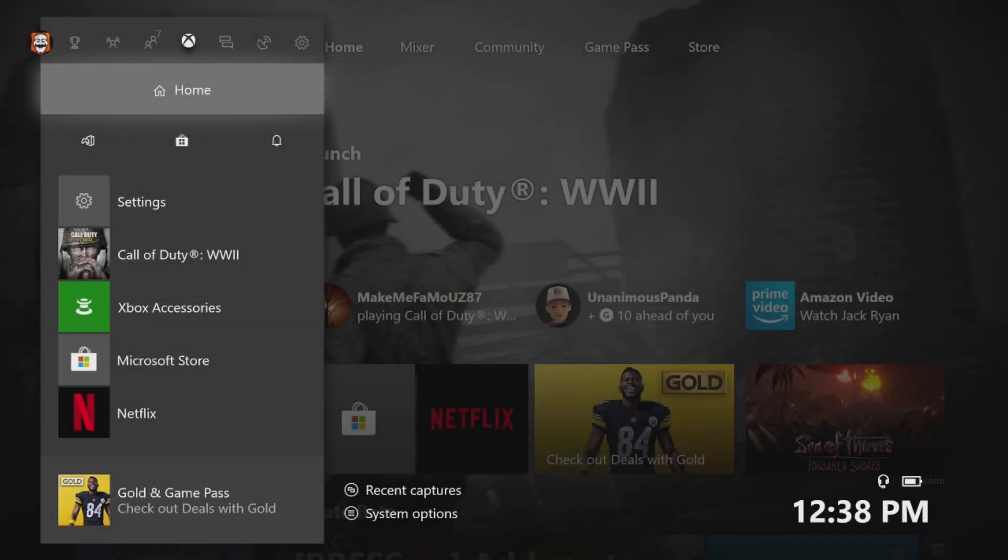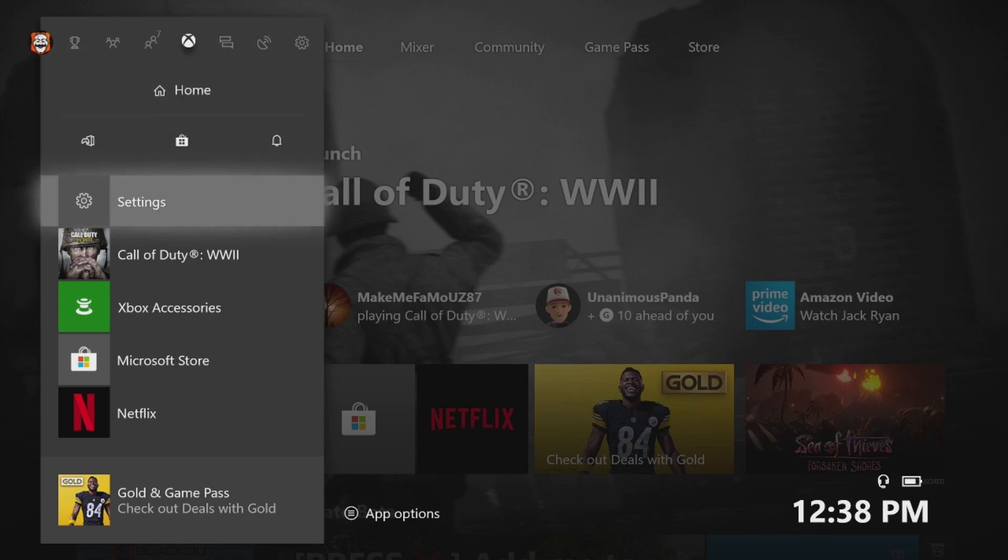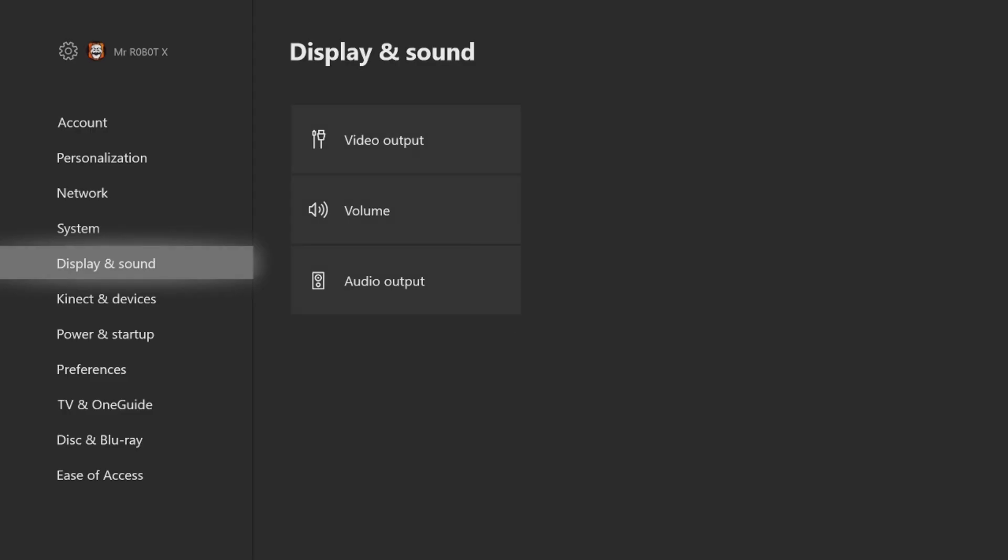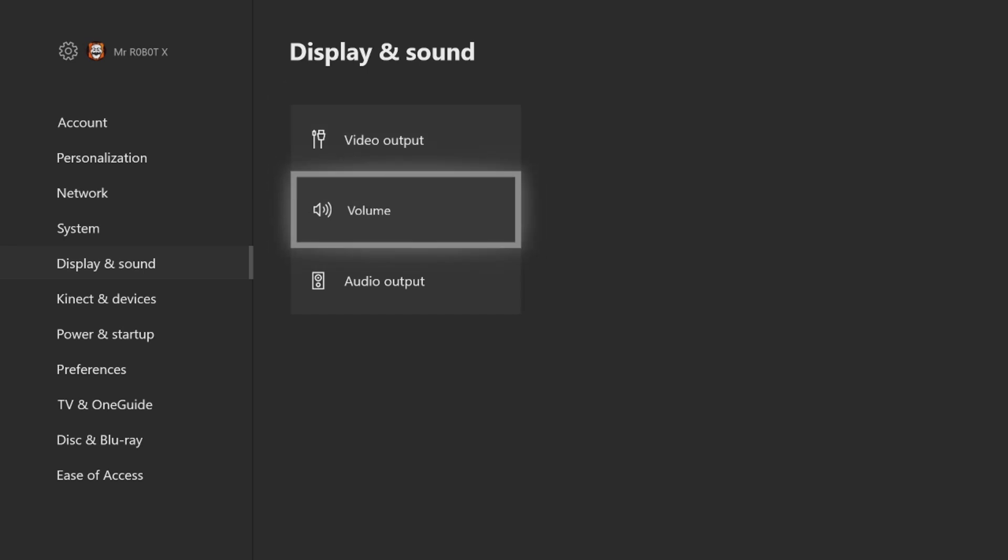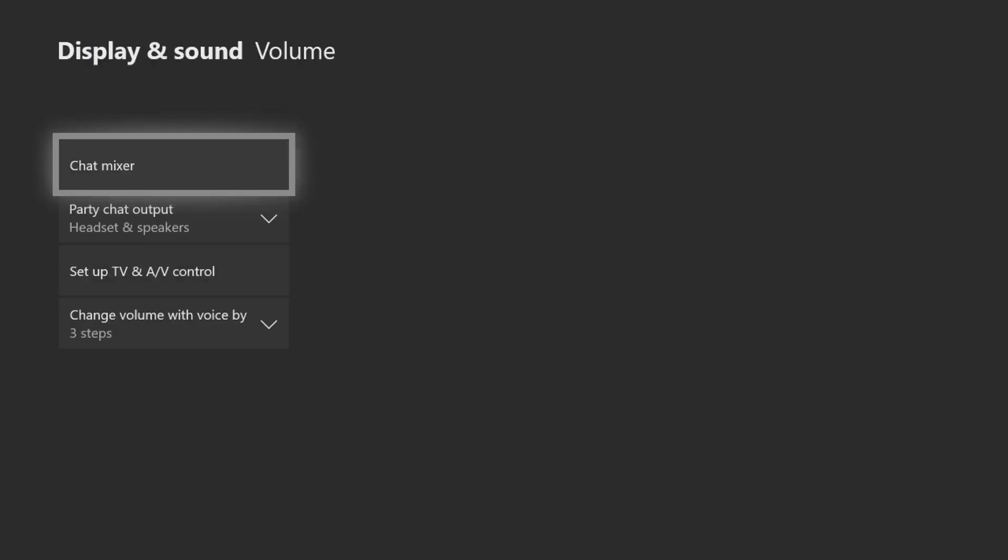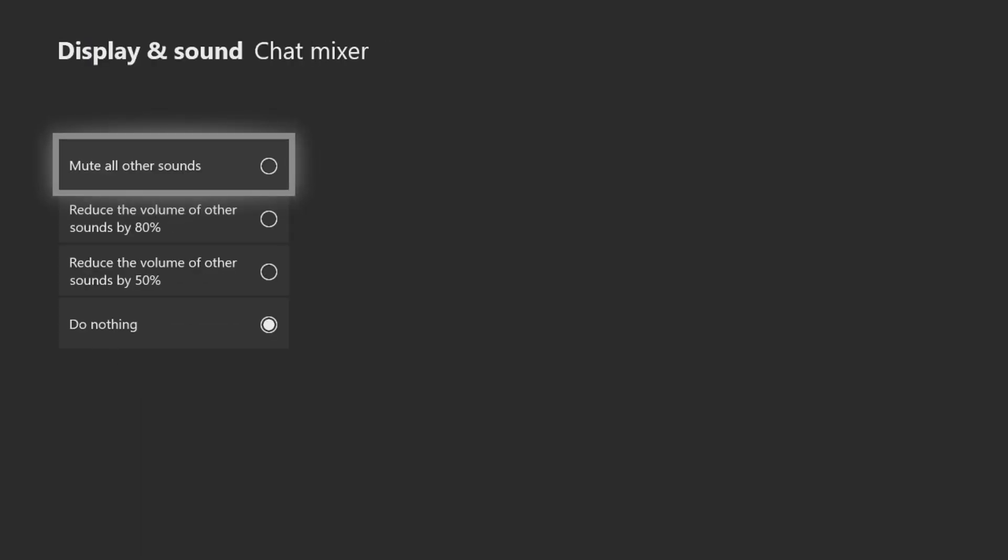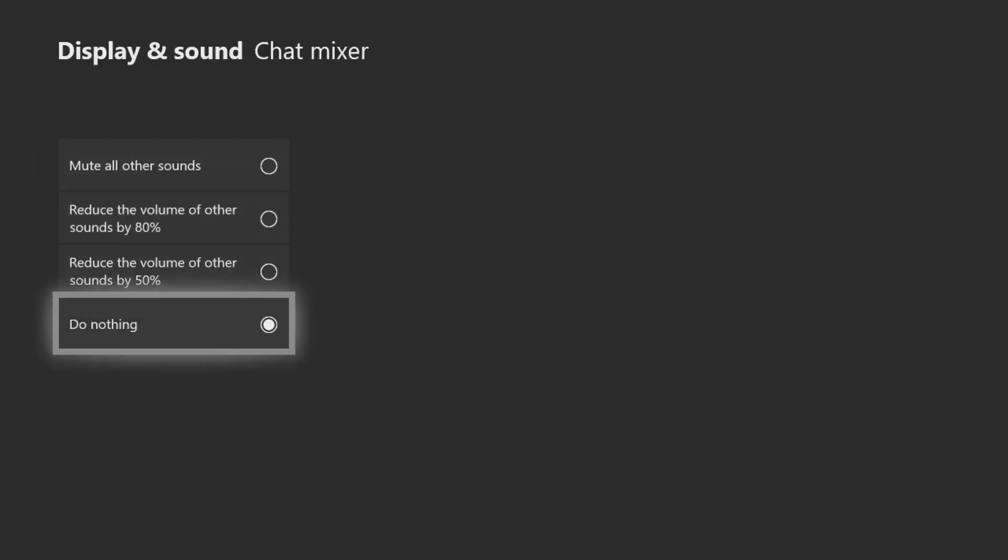Now back on the Xbox, you'll want to go down to your settings, display and sound, volume, chat mixer, and you want to set this to do nothing.